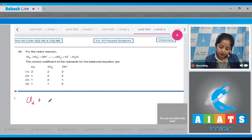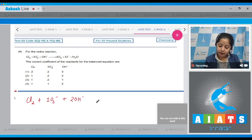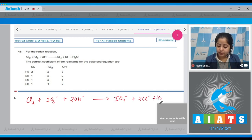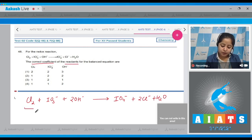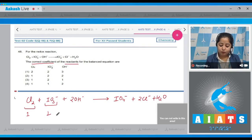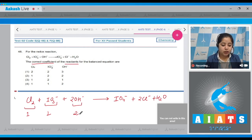The balanced equation is: Cl₂ + IO₃⁻ + 2OH⁻ → IO₄⁻ + 2Cl⁻ + H₂O. The coefficients of the reactants are: Cl₂ = 1, IO₃⁻ = 1, and OH⁻ = 2. The correct answer for this question is option number 4.